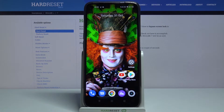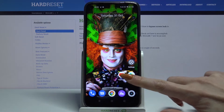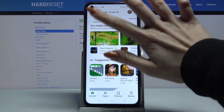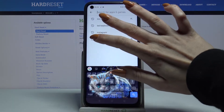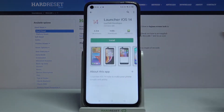In front of me is the Realme 7, and today I would like to show you how you can download and apply an iOS launcher on this device. Firstly, open the Play Store, then type iOS launcher and download the app from this developer.